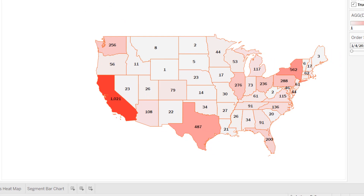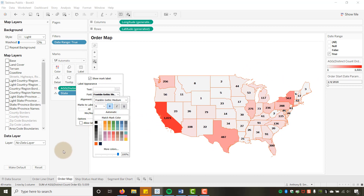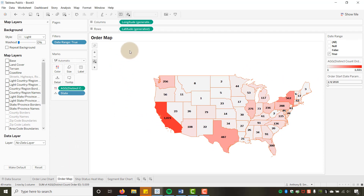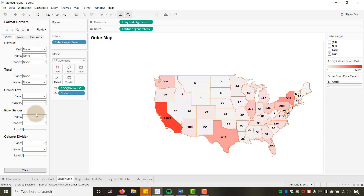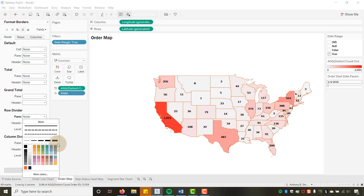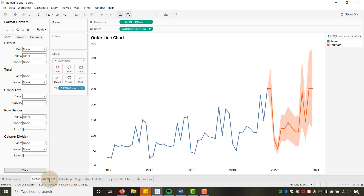I'll bold the label font on the map. Then in Format Borders, on the Sheet, I'll set Row Dividers and Column Dividers to None to remove those lines. Now we have a clean order map.